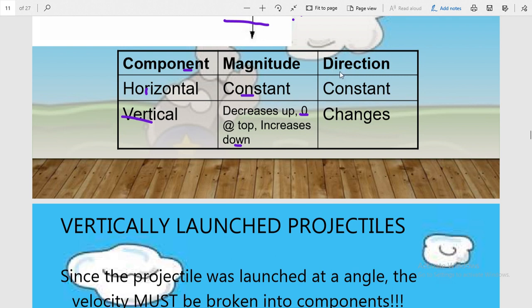If we are talking about direction: the direction of the horizontal component is constant and is always parallel to the surface of the earth. Whereas the vertical component changes direction — when the projectile is moving up it is opposite to gravitational attraction, and when it moves downward it is in the same direction as gravitational attraction. This covers the magnitude and direction of vertically launched projectile components.